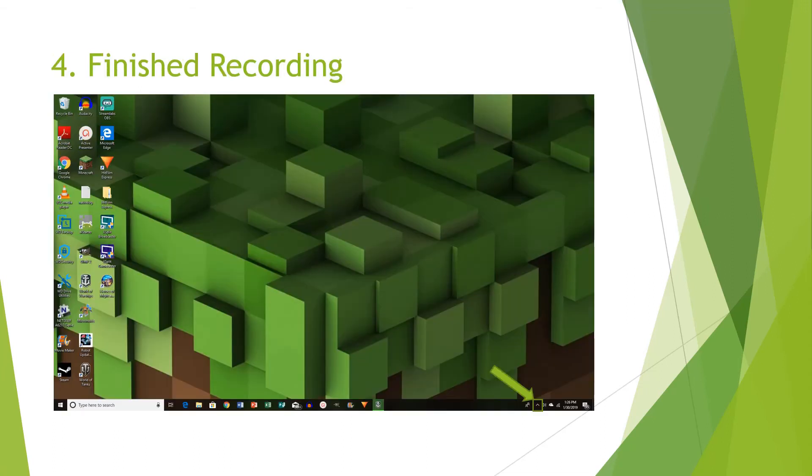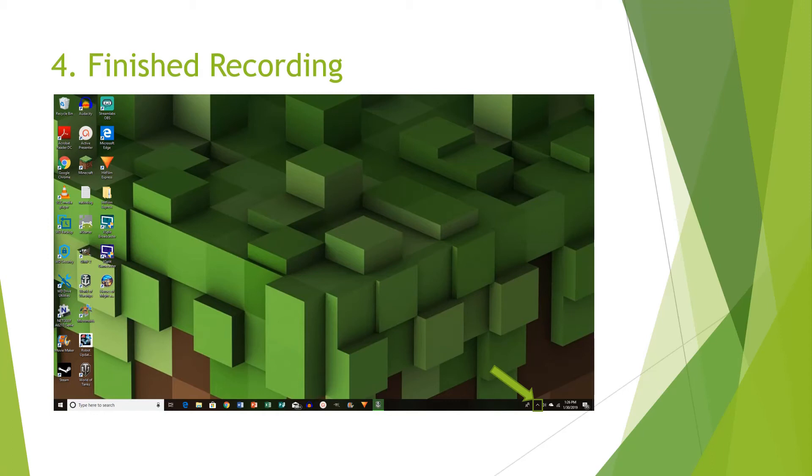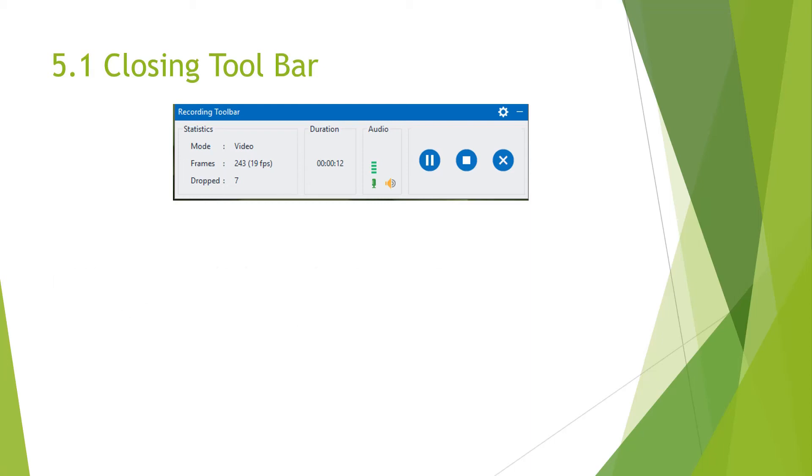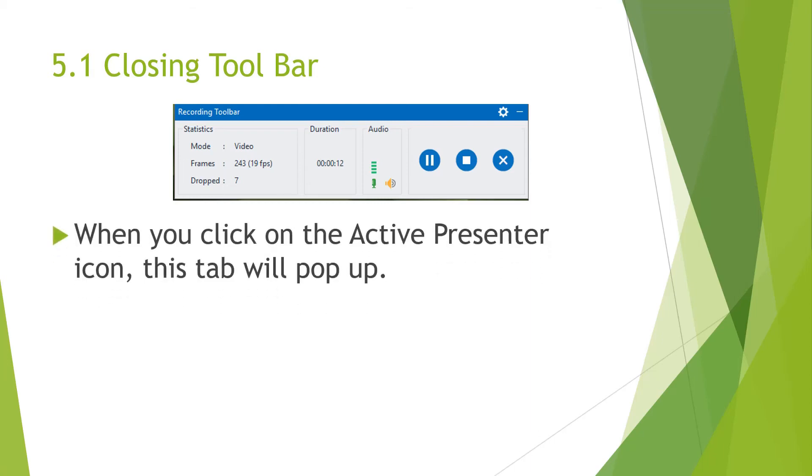Once you have finished your recording, if you're on Windows, you can go down to your icon or your application tab, which is where the arrow is located. And then you can click in the ActivePresenter icon, which is the same thing as the ActivePresenter icon you see in this picture. That's right below Audacity. And then once you click the application icon or the application manager, the closing toolbar will pop up.